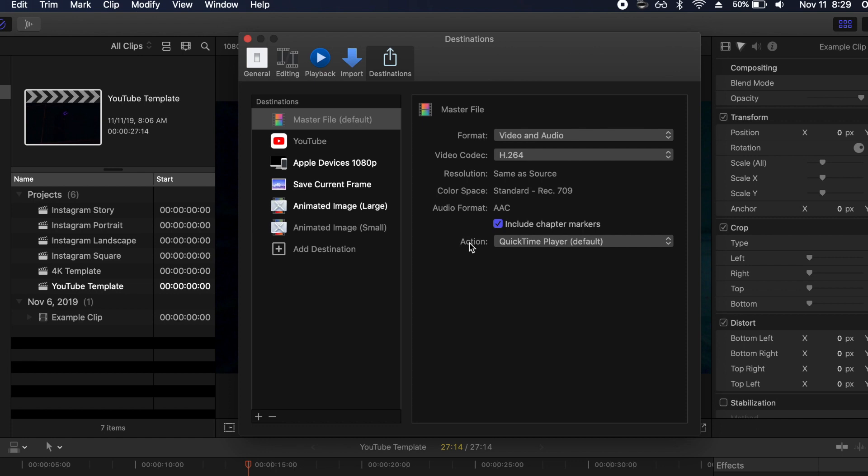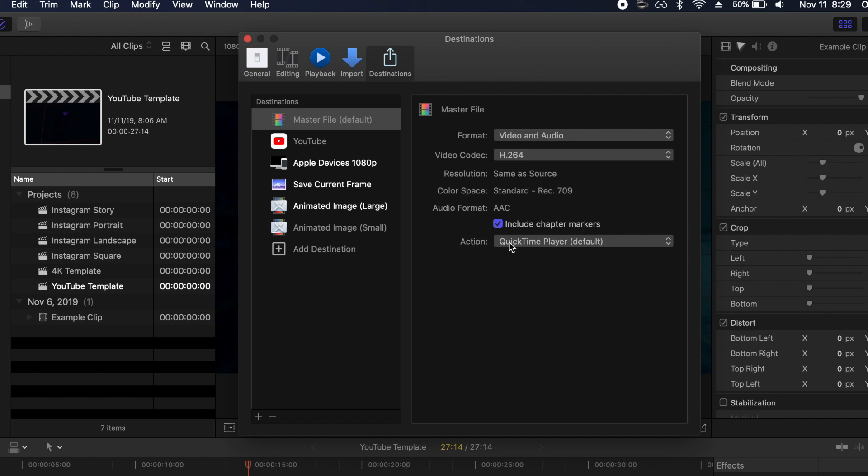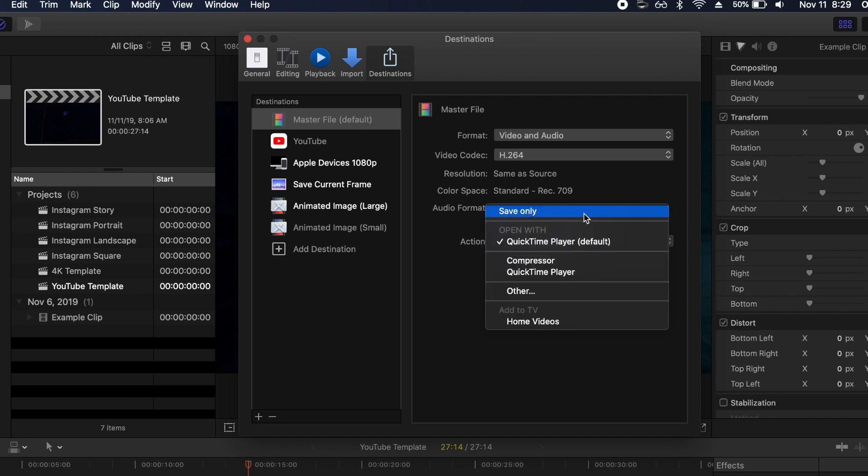However, what happens if you don't want your file to automatically open in QuickTime player for you to review it? You just want to be able to save it to your desktop and come back to it at a later point. What you can do here is go to your action settings and instead of opening with QuickTime player you can click save only. Now that means that Final Cut Pro is going to export your file, it's going to save it to wherever you told it to save it and that's it. It's going to carry on like normal and not open it up in QuickTime player immediately.